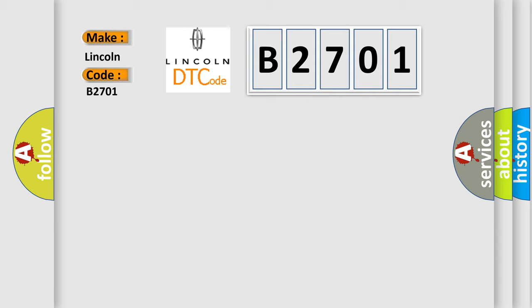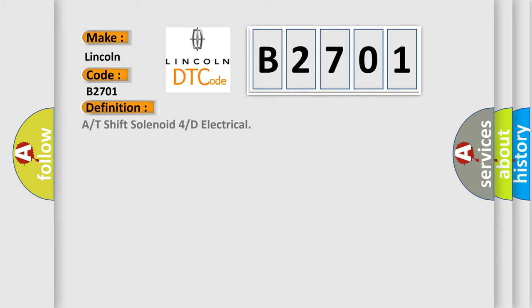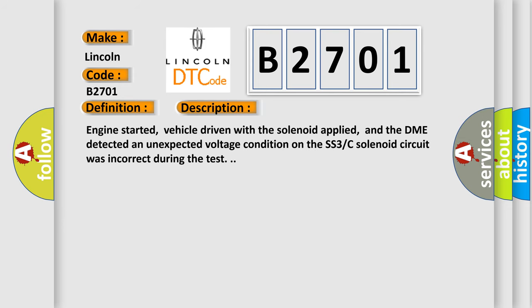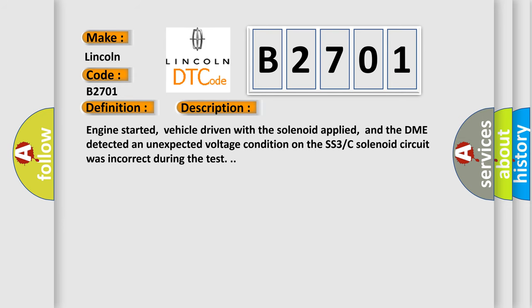The basic definition is: A or T shift solenoid 4 or D electrical. Here is a short description of this DTC code. Engine started, vehicle driven with the solenoid applied, and the DME detected an unexpected voltage condition on the SS3C solenoid circuit during the test.